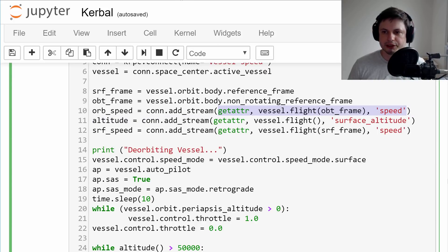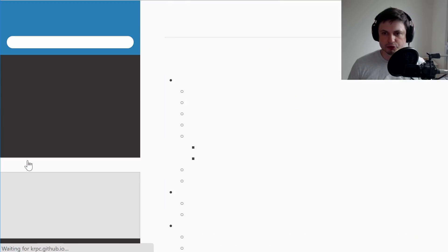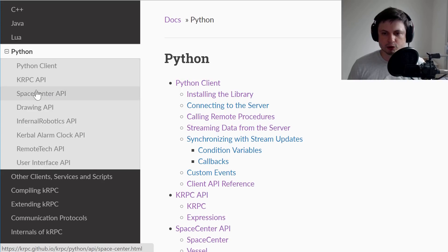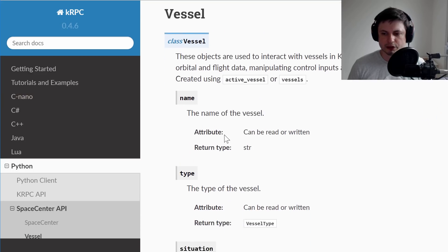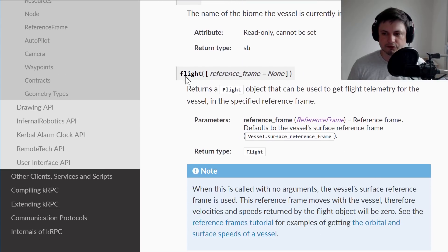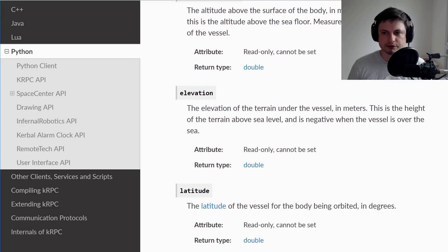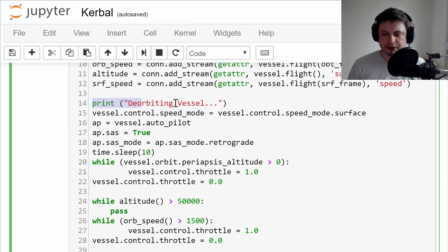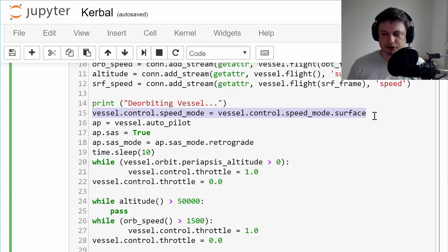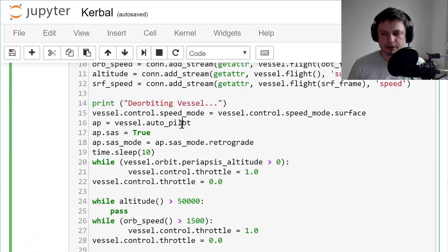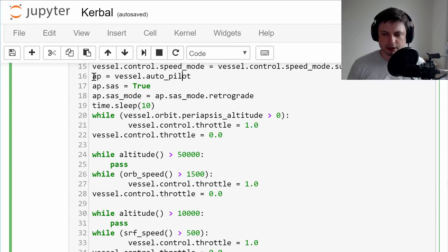The commands for this come from the kRPC tutorial, which is linked in the description. They are all available from the space center under vessel — specifically from the flight of the vessel — so you can retrieve g-force, mean altitude, surface altitude, bedrock altitude, elevation, and so forth. We start by printing the orbiting vessel just to confirm the command is working. This next command clicks the button and switches to surface measurements instead of orbital references — just to see things a little more visually.